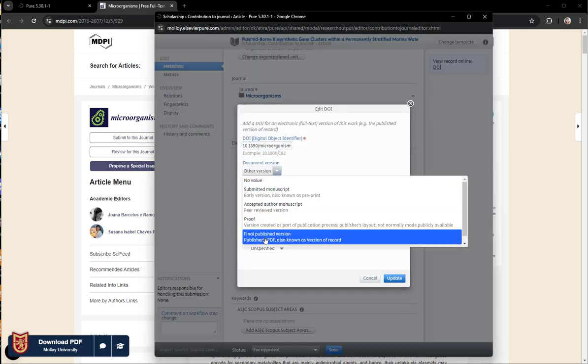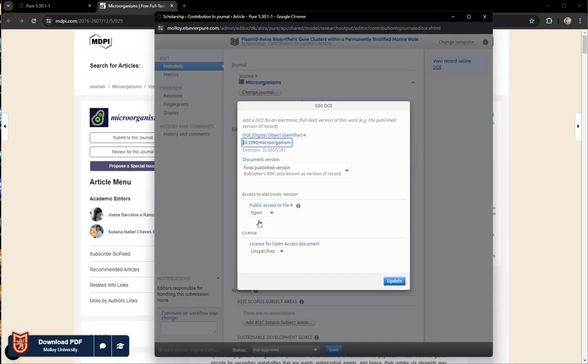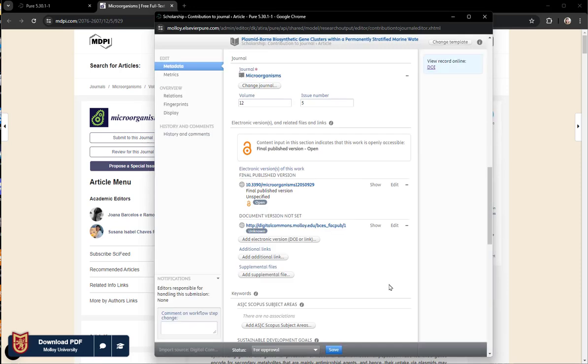Something else that I noticed from the import is that the document version didn't come up correctly. This is an open access publication, so I updated that.